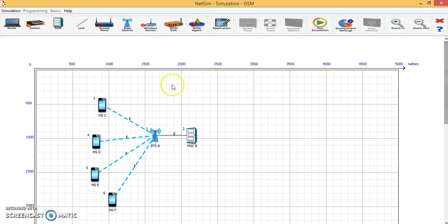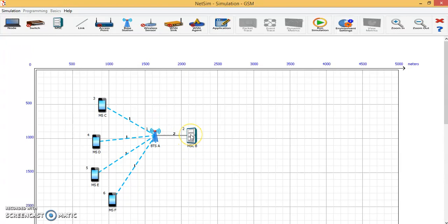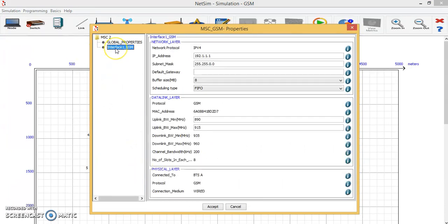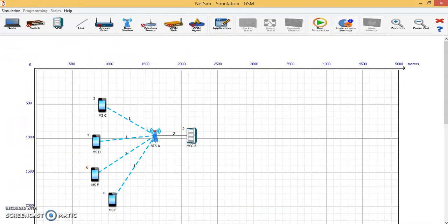For running this particular environment, there are some settings which need to be done for the BTS, MSC, and the mobile phone. We are taking four mobile phones. The properties of the base station are kept as default. For the MSC, right-click on the MSC icon and go to properties. Set the uplink bandwidth minimum to 890 MHz and the uplink bandwidth maximum to 890.2 MHz, then click Accept. That property for the MSC has been set.